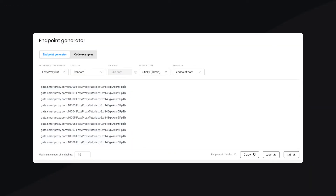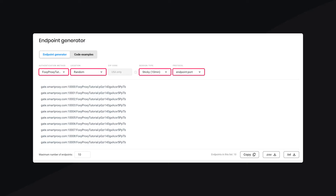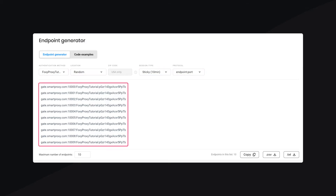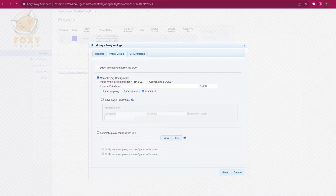Now go to the Endpoint Generator section. Here, you need to choose a preferred proxy user, location, session type, and output format. Below you'll find the generated endpoints. Copy them and go back to the FoxyProxy extension.